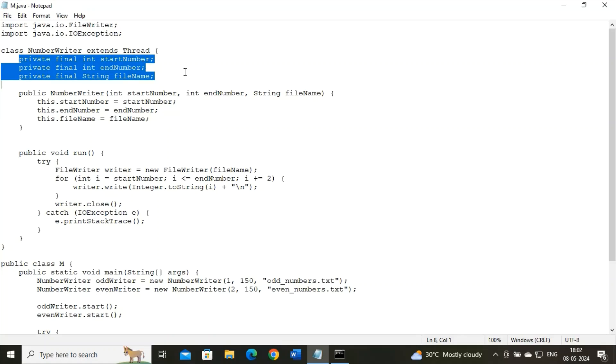Now these three declared private instance variables - start number, end number, and filename - these variables will hold the starting and ending numbers for the range of numbers to be written, and the filename to which these numbers will be written.